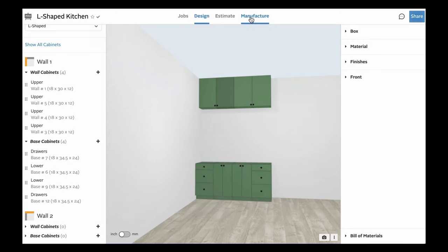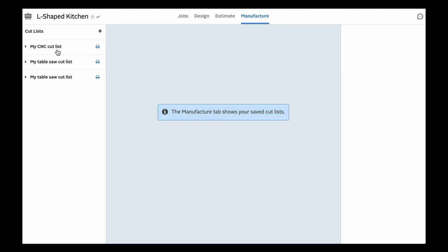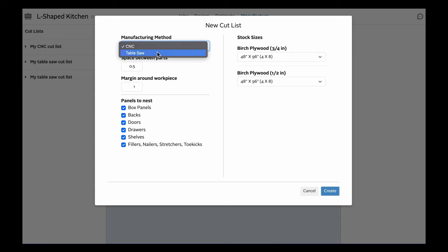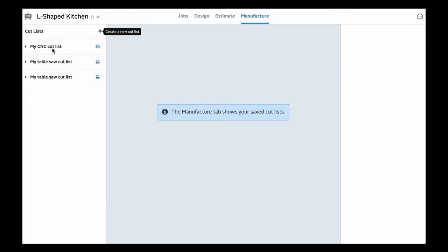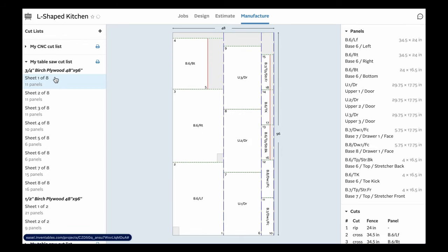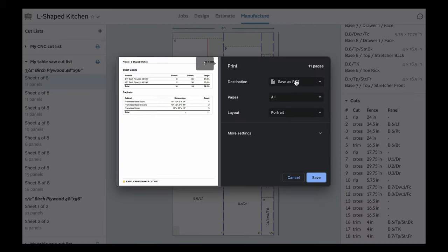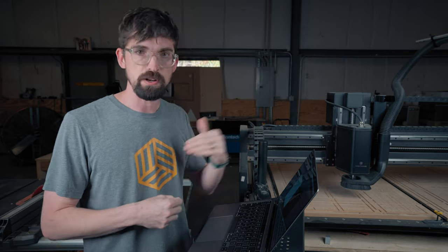Getting into cut lists, we can come over to the Manufacture tab. I've already created a few, but you can do CNC as well as table saw cut lists. I'm going to create a new one so you can see how it works. You can say what method you want to use, and depending on that method you can define different parameters — like the space between parts, the margin around work pieces on the CNC, as well as your stock sizes. The table saw is more or less the same, except you put in your curve size. If I jump into a table saw cut list and click on one of these sheets, you can see a label of all the different panels as well as the actual cuts and dimensions you're going to need to make on your table saw. All you have to do is hit the print icon and save it to a PDF or print directly. This is literally what I took into my workshop and cut out this entire cabinet on the table saw, going straight from this cut list.